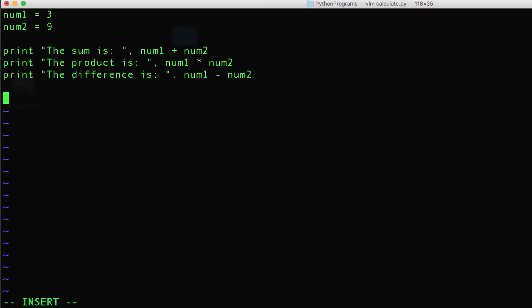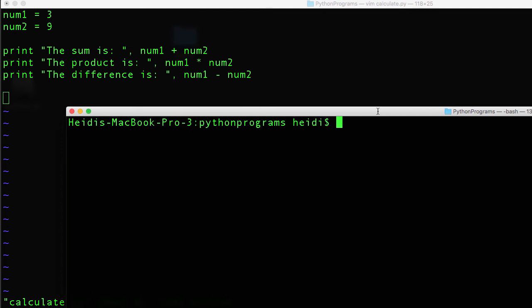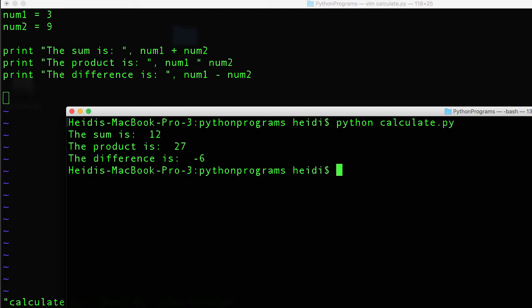Now I'm going to write this file. So I'm going to go back into command mode. And go into my other terminal window and interpret this file. And I can see that my program works outputting the sum, the product, and the difference of 3 plus 9.